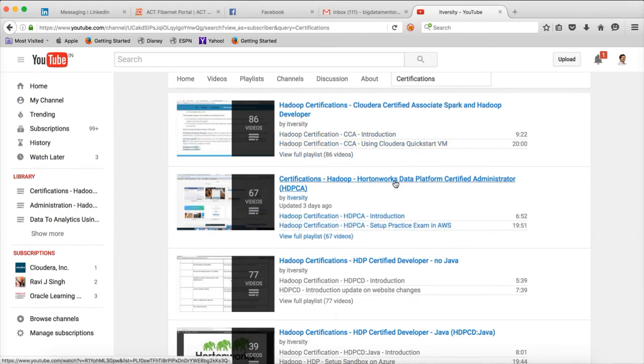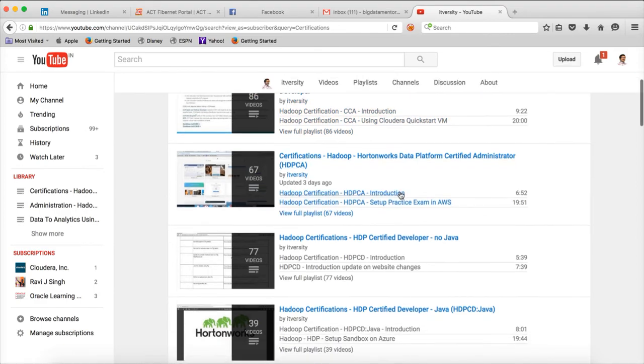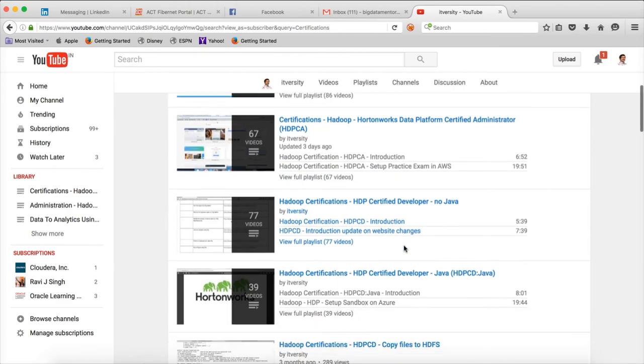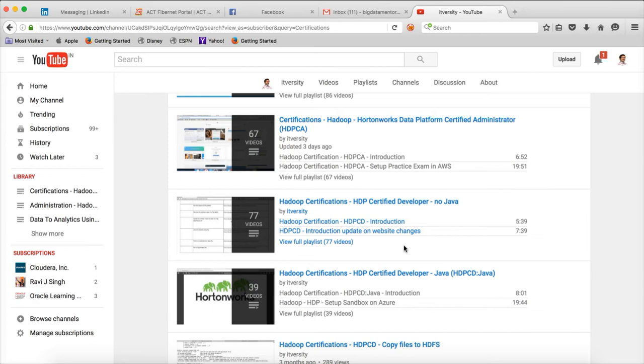I am able to help you clear certifications such as HDPCA (Hortonworks Data Platform Certified Administrator), HDPCD (Hortonworks Certified Developer Java), and also I am uploading content on CCAH (Cloudera Certified Administrator of Apache Hadoop). Very soon I will be doing CCP also - Cloudera Certified Professional Data Engineer.